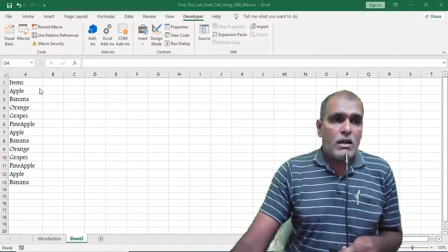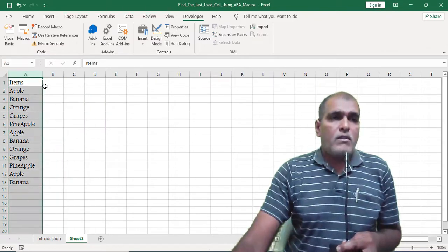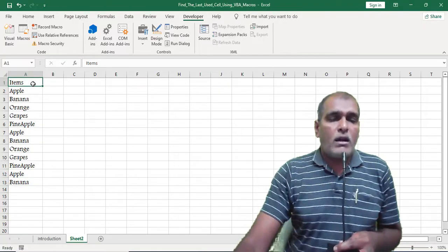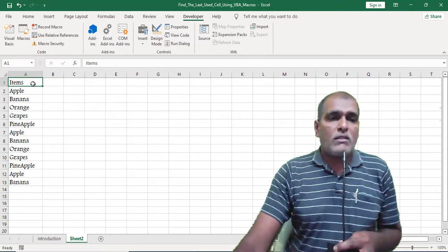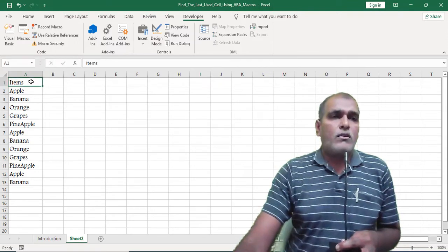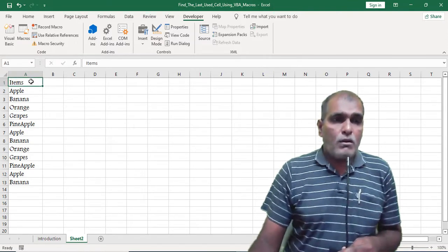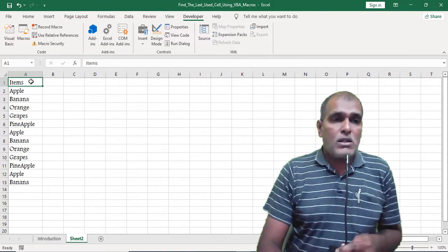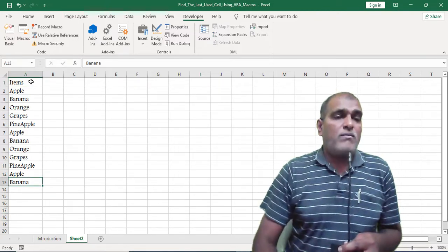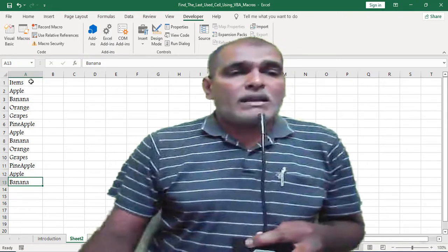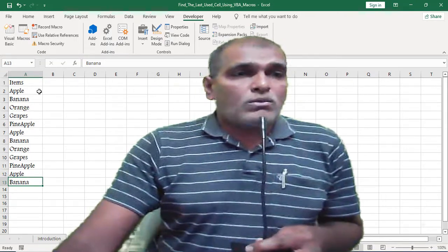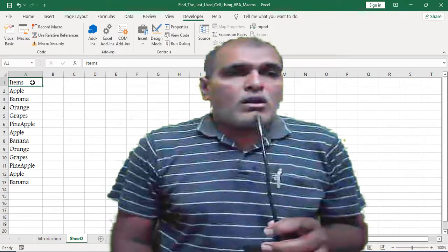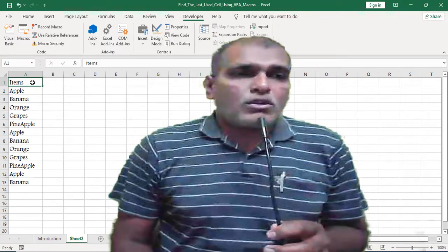Here I have some data in column E, up to the 13th row. To find the last user cell, use Control plus Down Arrow. Then the application moves to the 13th row.